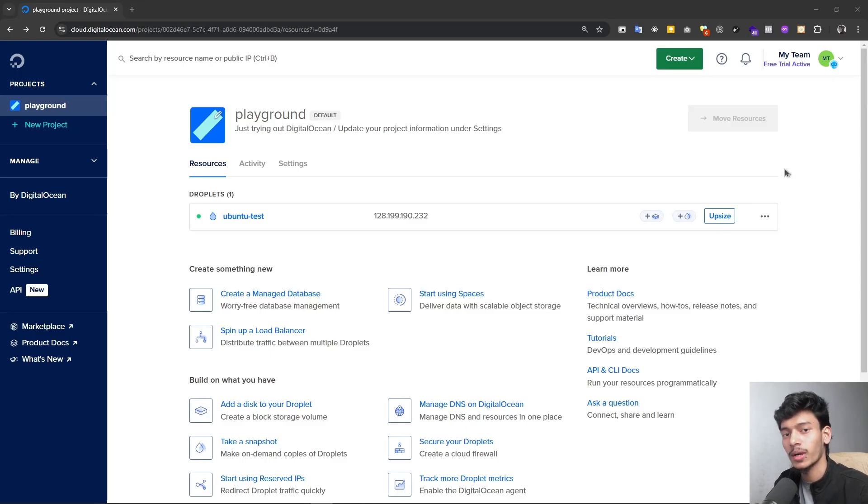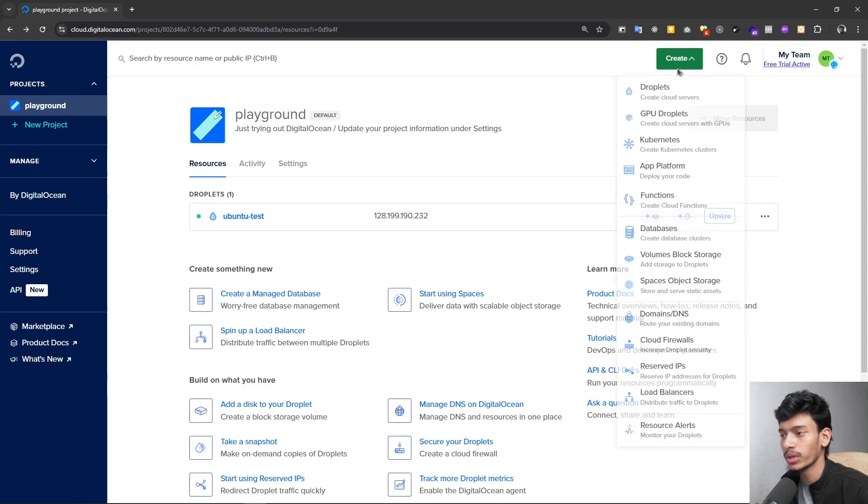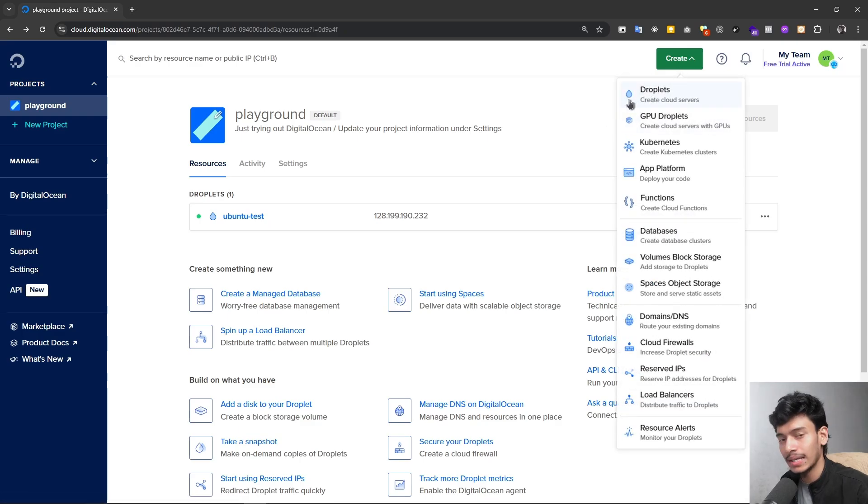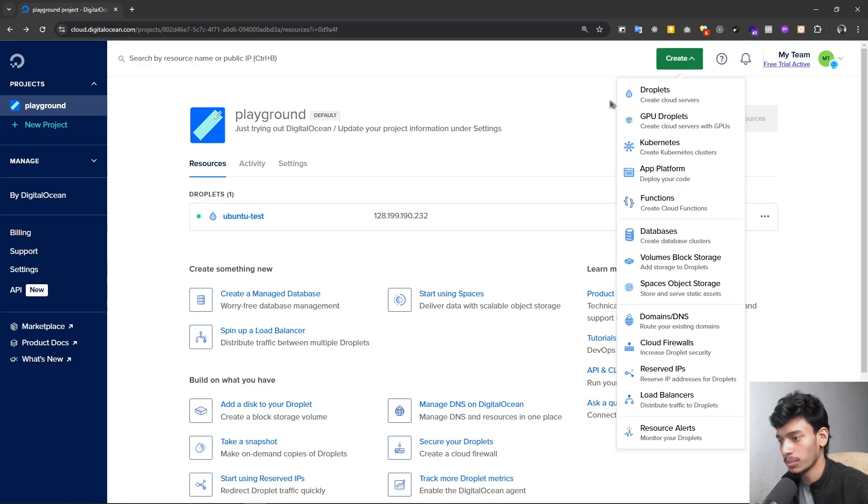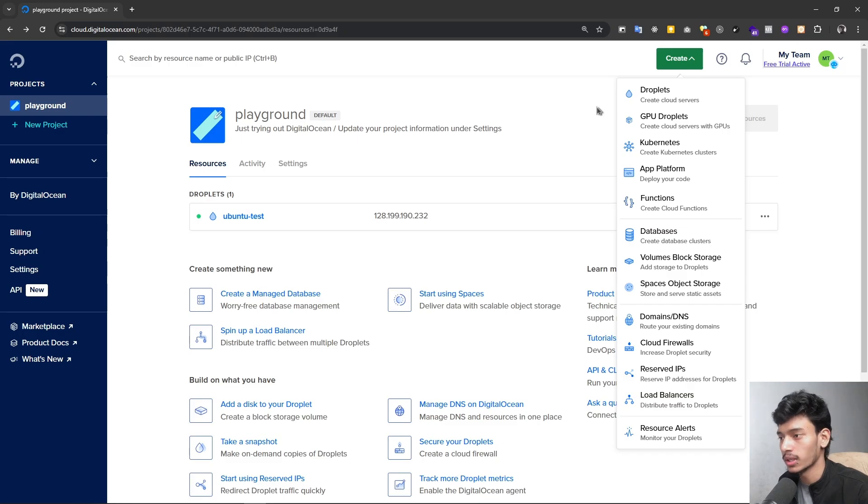Hey, what's going on developers, welcome back again after a long time. In this video I'm going to show you how we can create DigitalOcean droplets. Droplets meaning it's a VPS server that we are going to create, and after creating we are going to connect with our terminal so we can access the VPS.